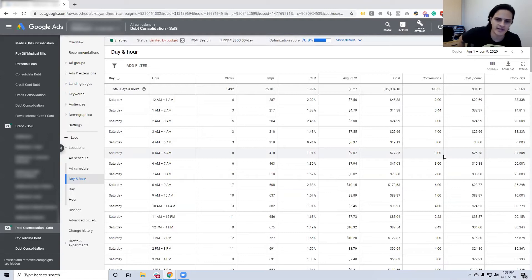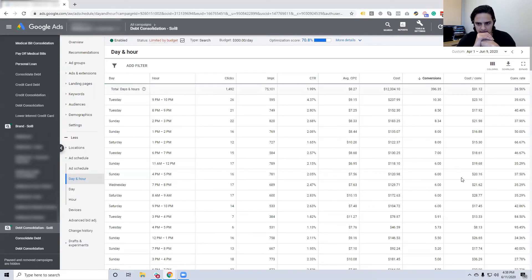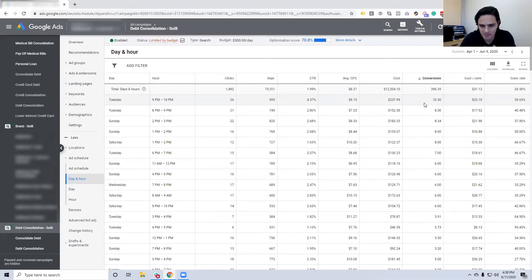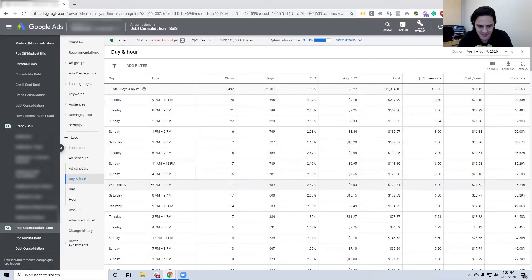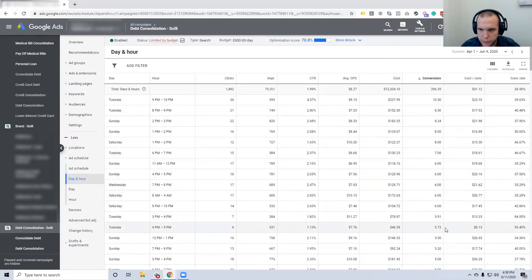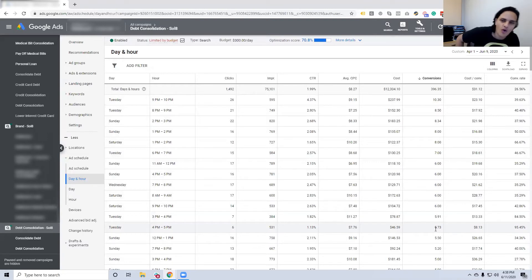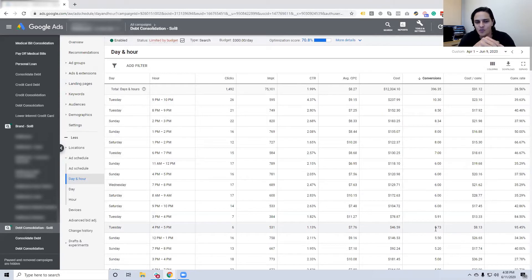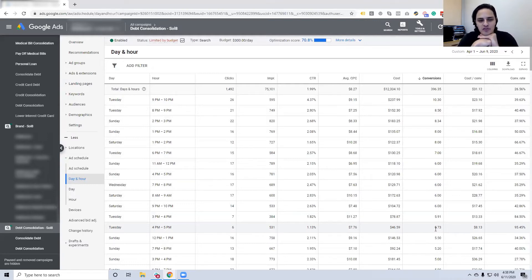Sorting by number of conversions, Tuesday 9–10 p.m. has the most — but Tuesday 4–5 p.m. has the cheapest conversions at $8.13. You can slice and dice the data any way you want, but I start to wonder: is there an apex between conversion quantity and cost per conversion, and how deep do you go down that rabbit hole before it's a waste of time?